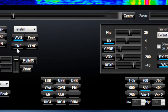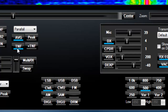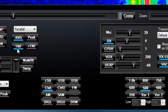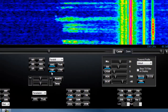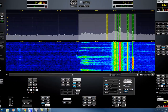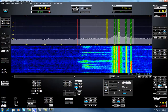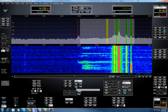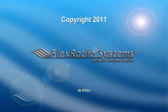Now you hear it, and now you don't. Thank you very much, and I hope you enjoy the new TNF feature from PowerSDR and Flex Radio Systems.